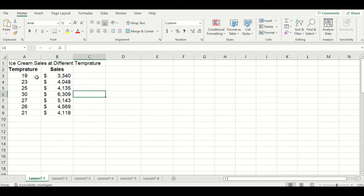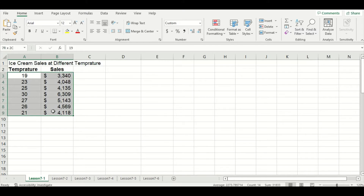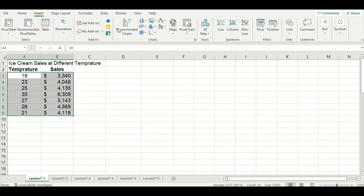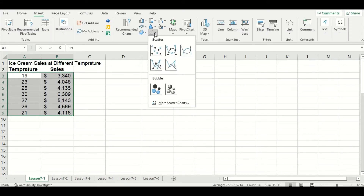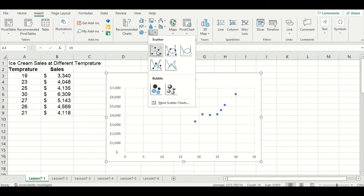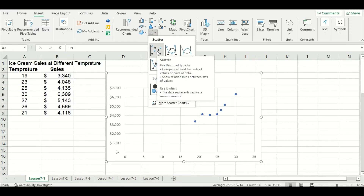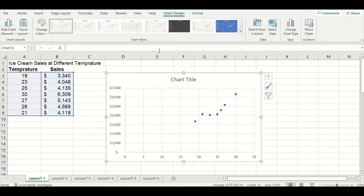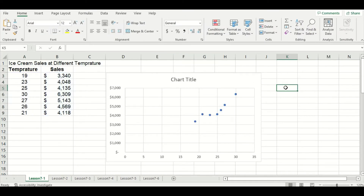I'm going to highlight my data and go to the Insert tab, select the scatter plot options, and then choose the first option under the scatter header. You can see our graph is made, but it is lacking some important elements like a descriptive title and x and y axis labels.